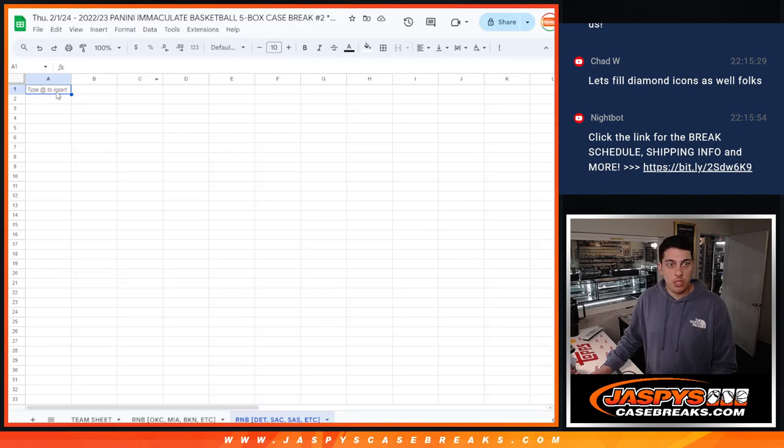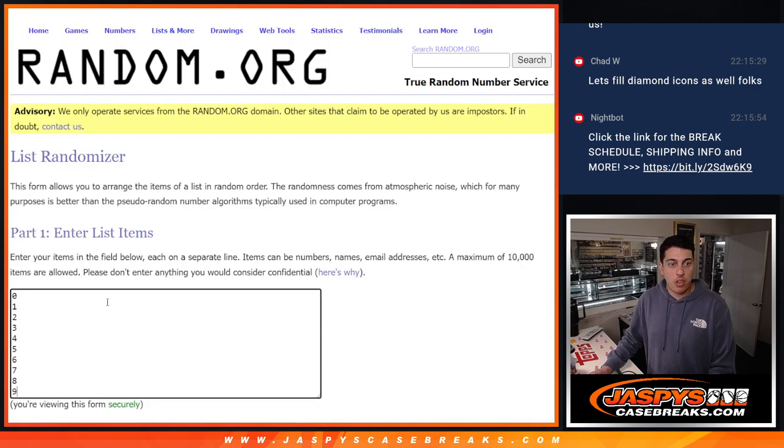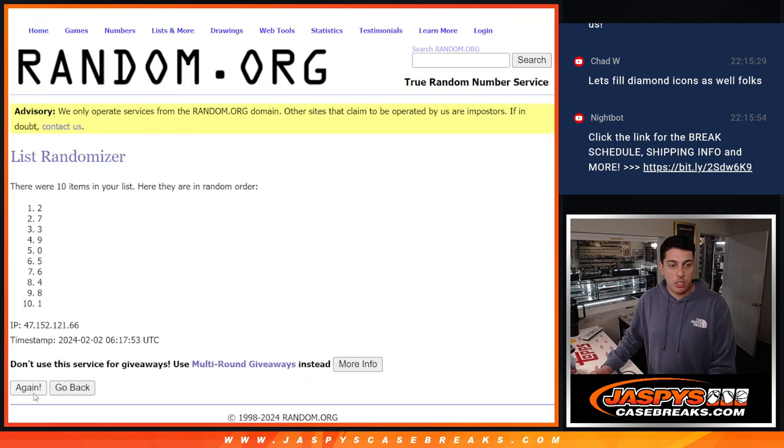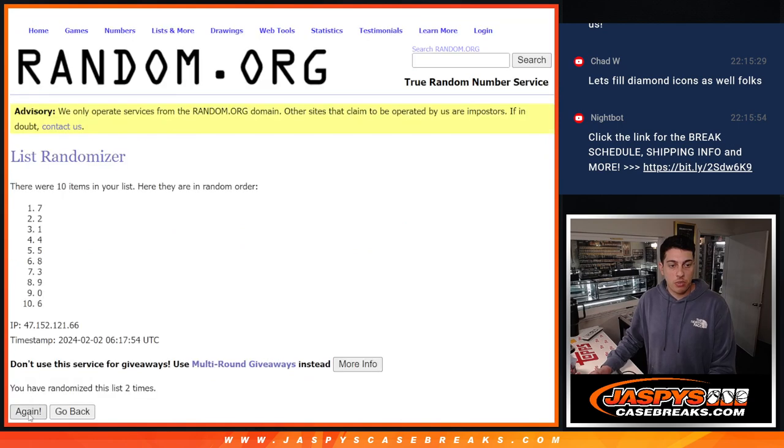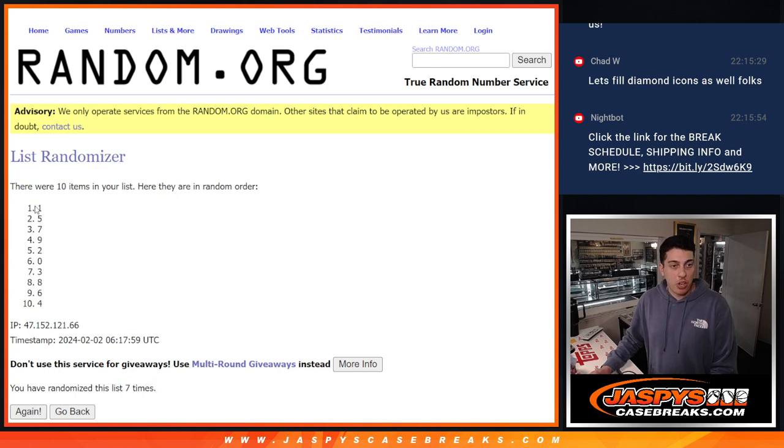Pop those in here. And again, 7 times for the numbers. 1, 2, 3, 4, 5, 6, 7. I almost did it an 8th time, but luckily I stopped myself. There we go.